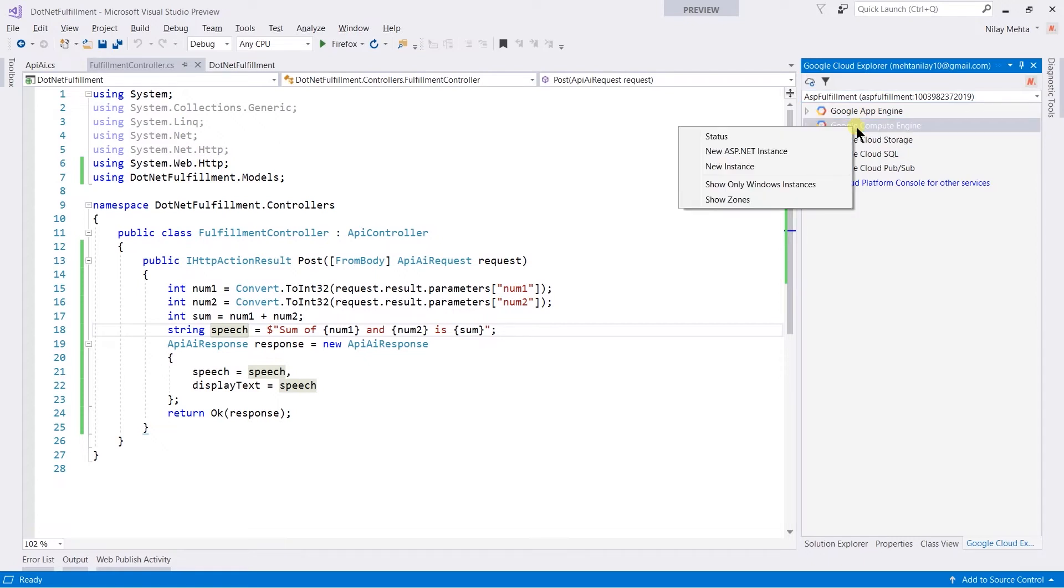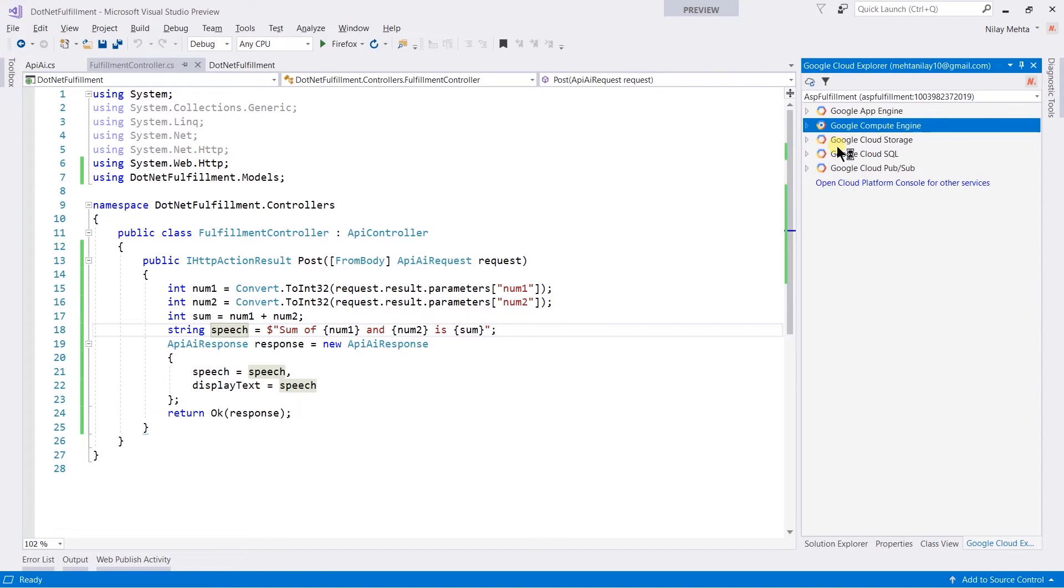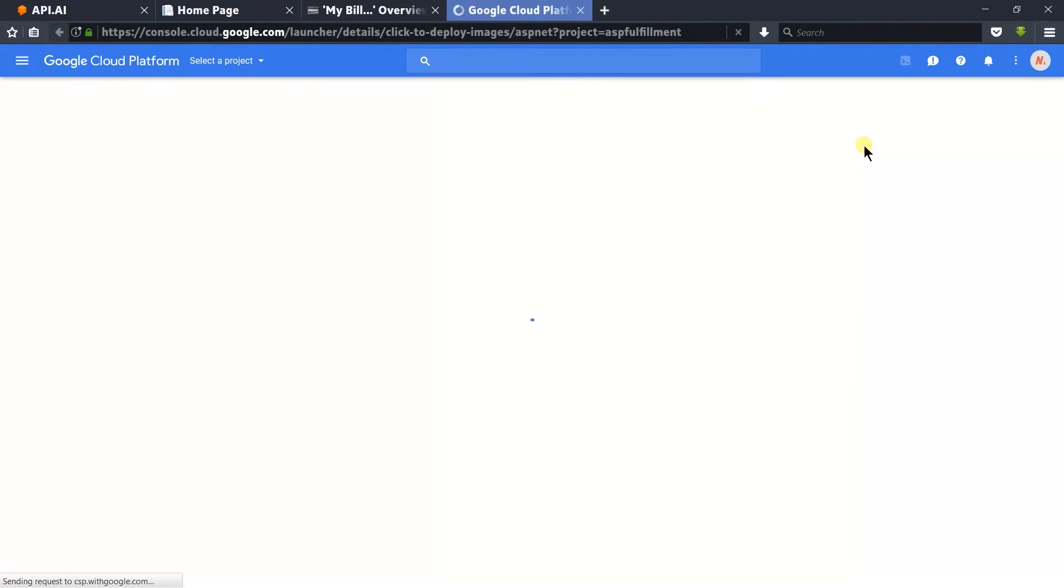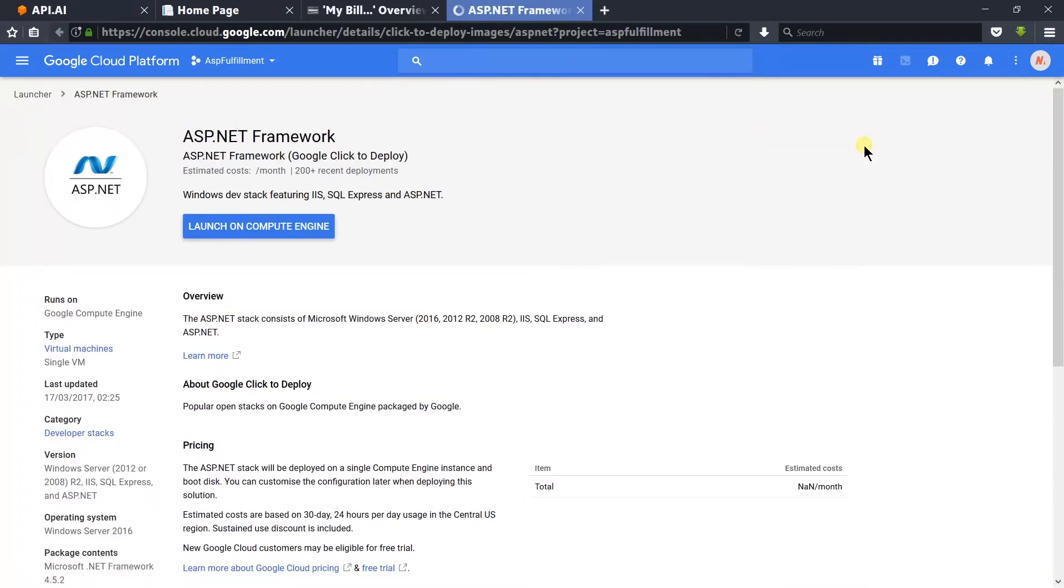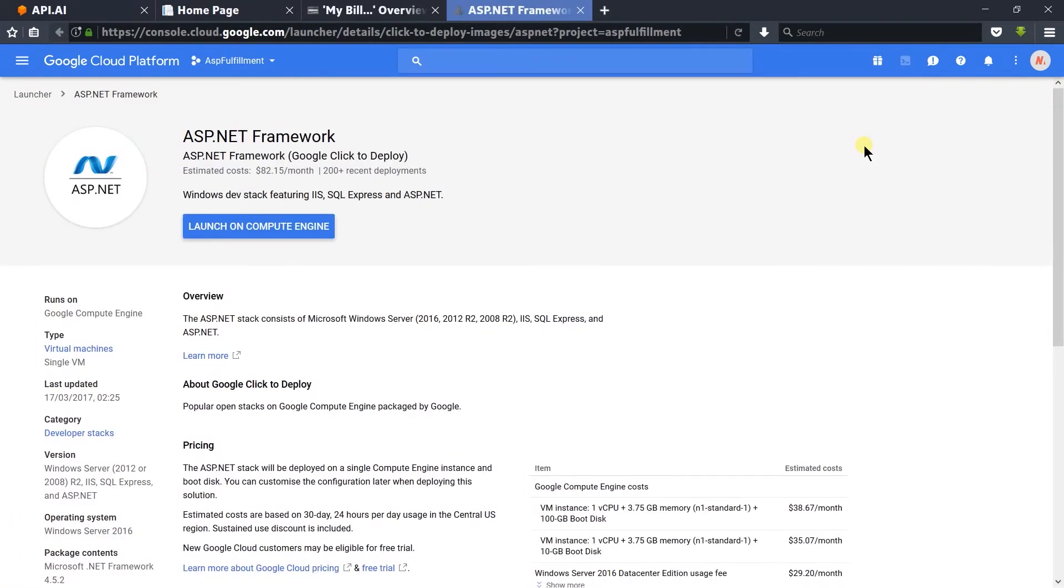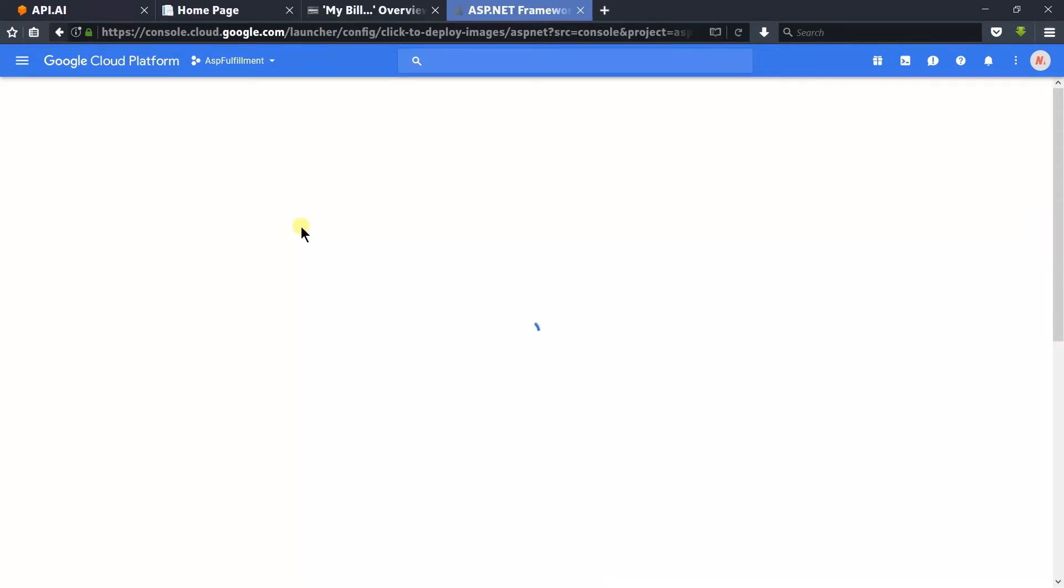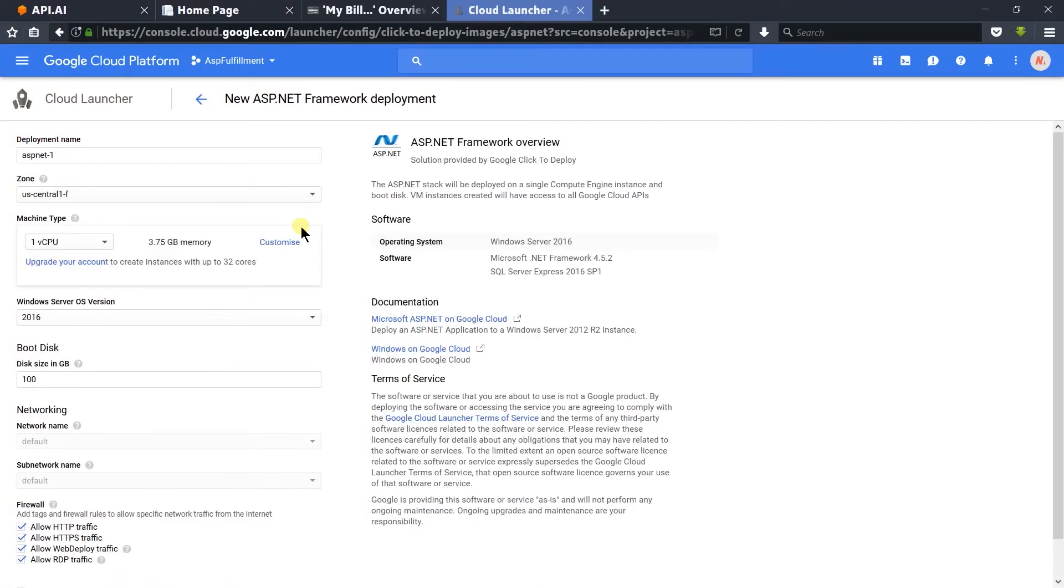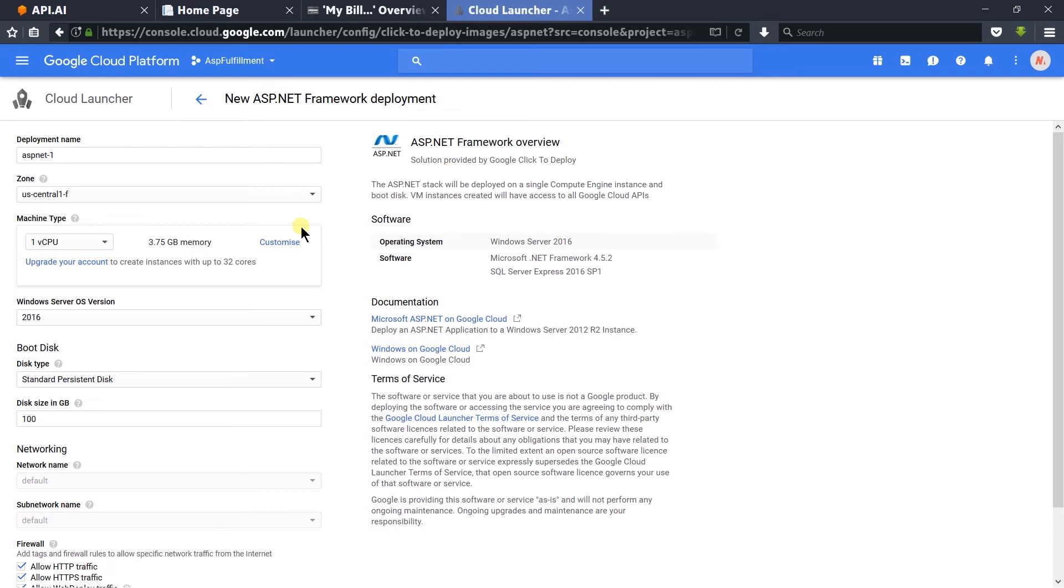Select new ASP.NET instance, which will open a new tab in the browser. Here we need to click on Launch on Compute Engine.